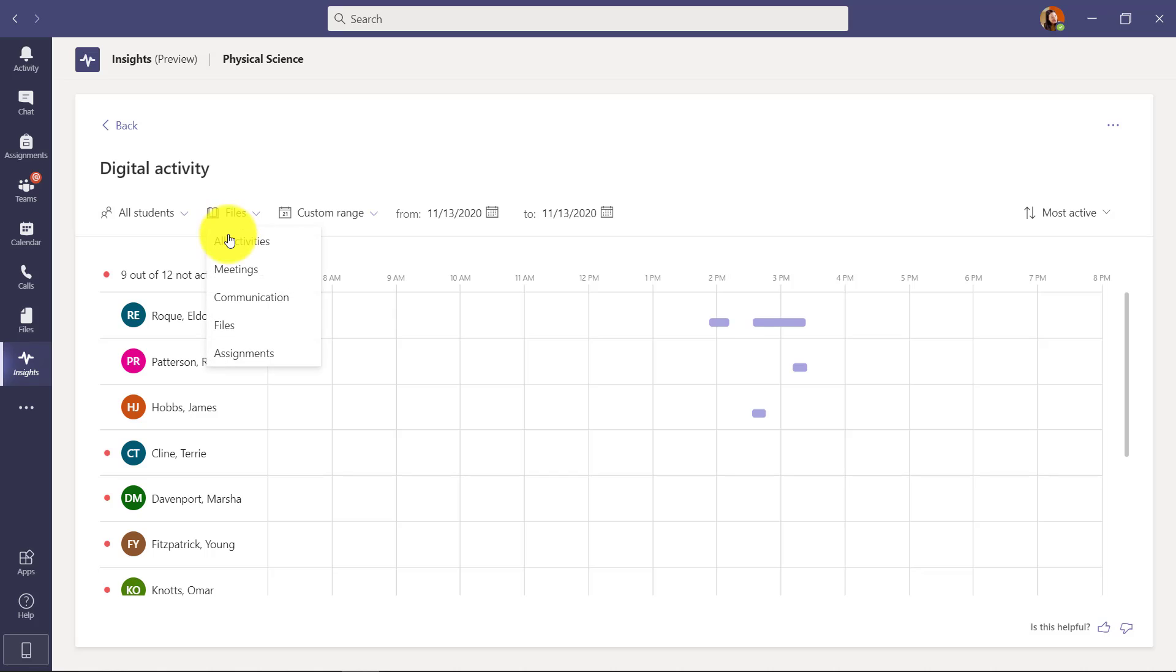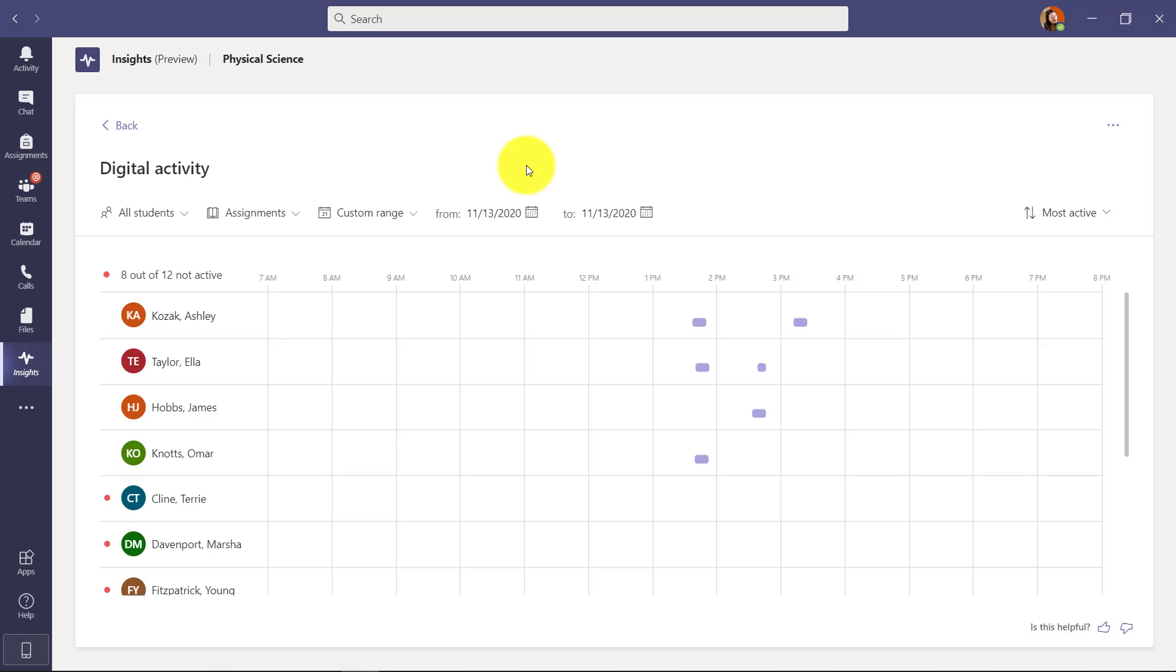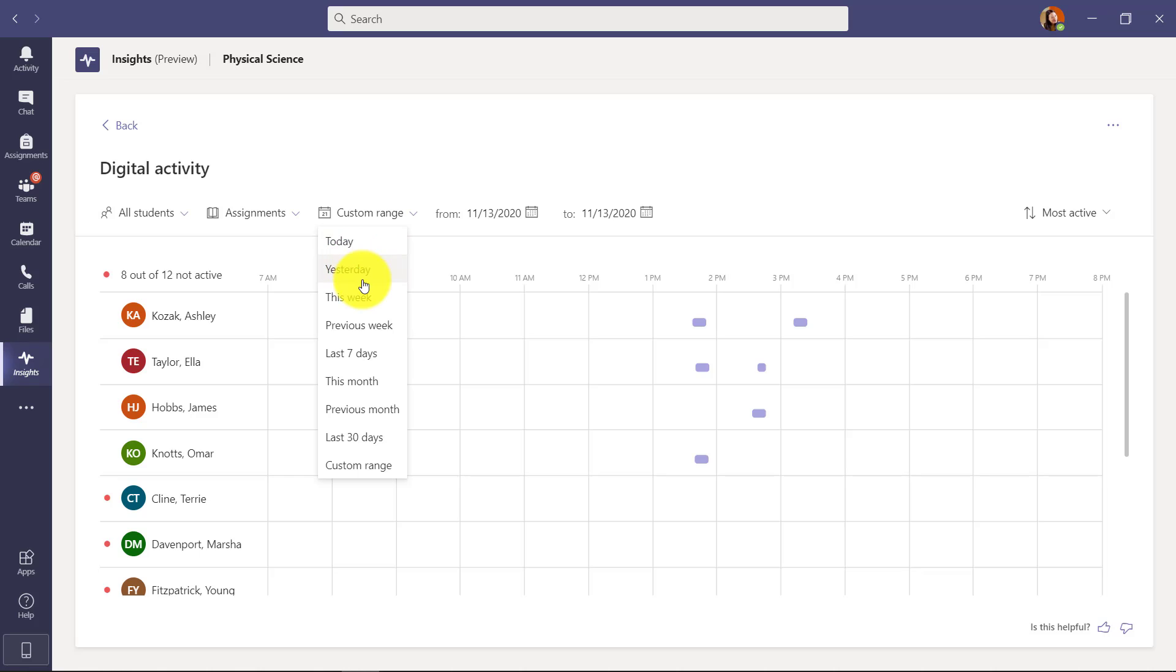I can also go and say maybe I want to look at meetings or assignments. I choose assignments. Now I can also set dates. So in this case I drilled in on a specific day, but I could set today, yesterday, this week, previous week, lots of options and I can set custom times. So maybe I want to look from November 13th to November 17th. And you can see it very quickly pulls it out.